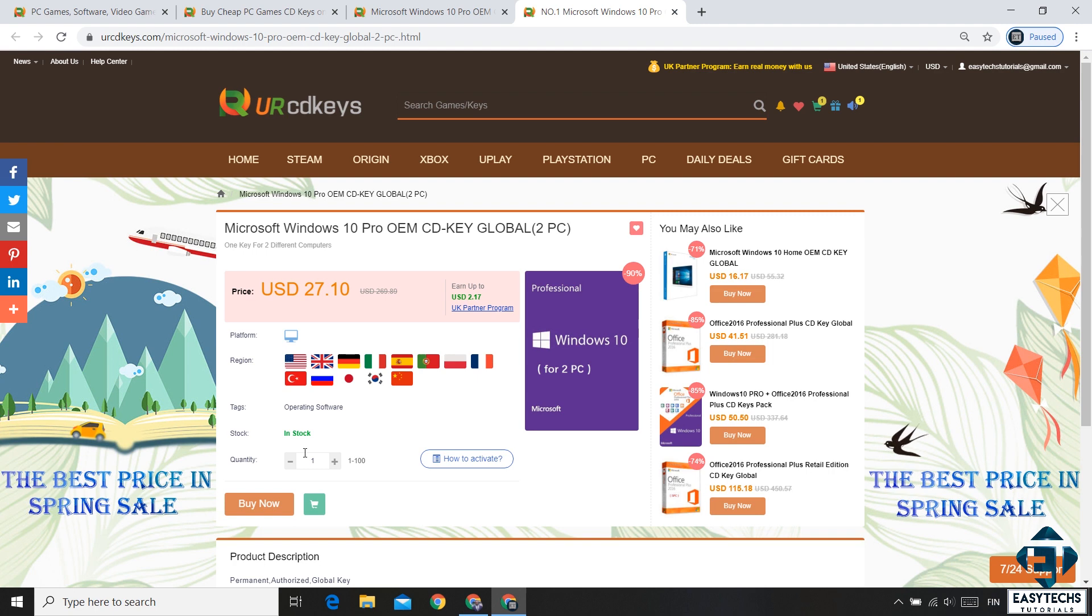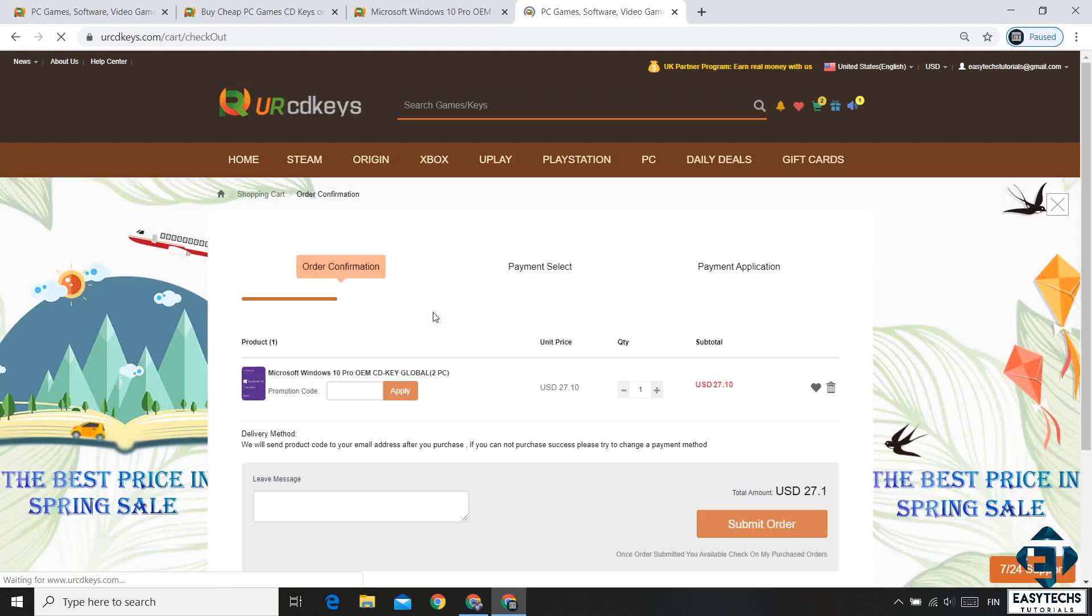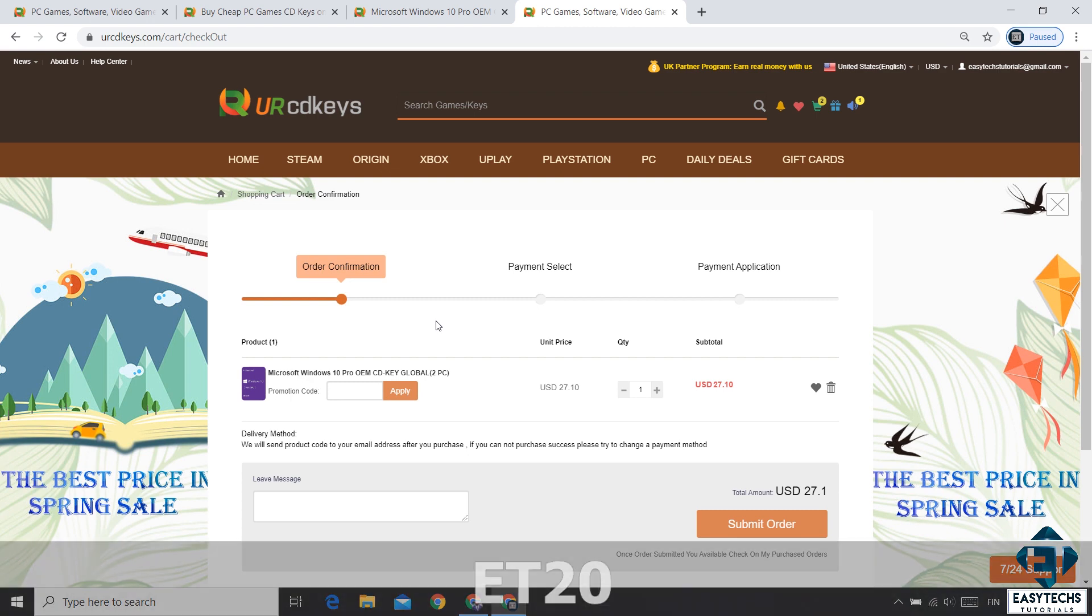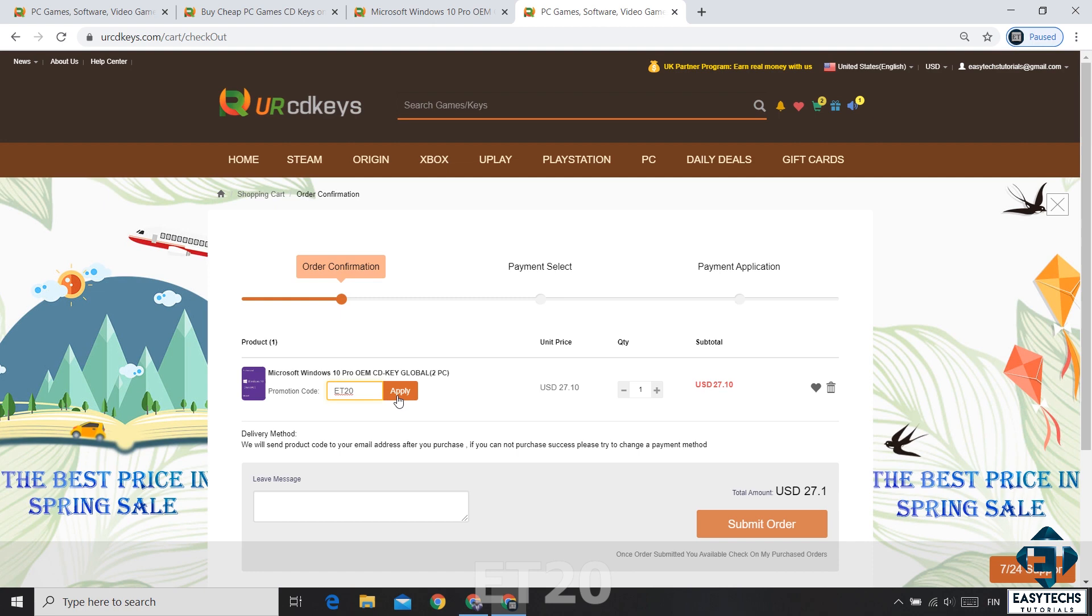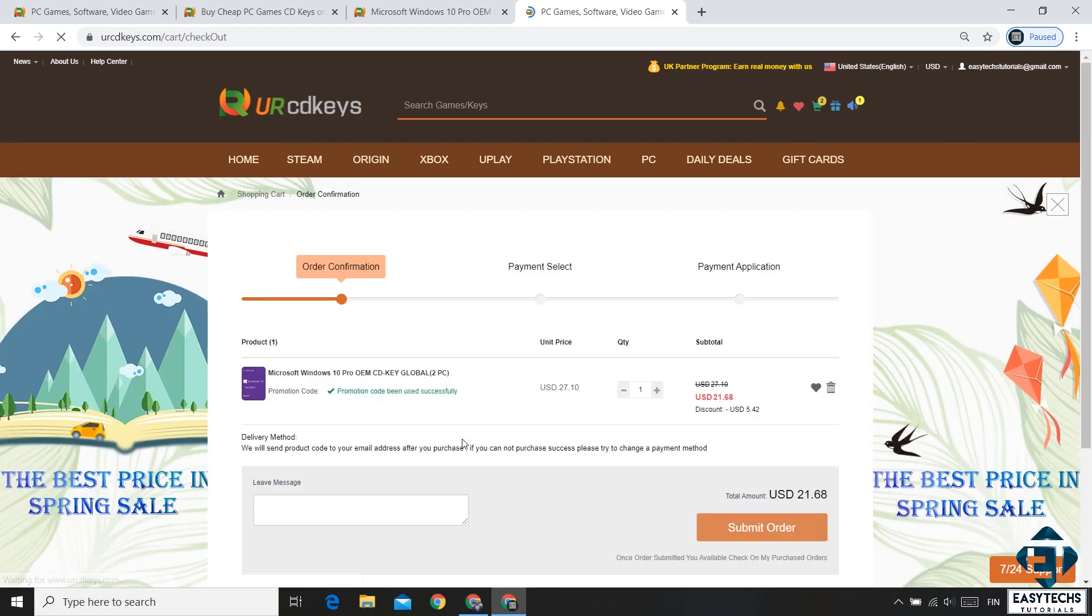On this page, click on this Buy Now button. Now that should take you to this other page. Now this is where you need to enter your promo code and the promo code for the 20% discount is ET20 as shown on the screen. Hit apply and that should immediately offer you a 20% discount.